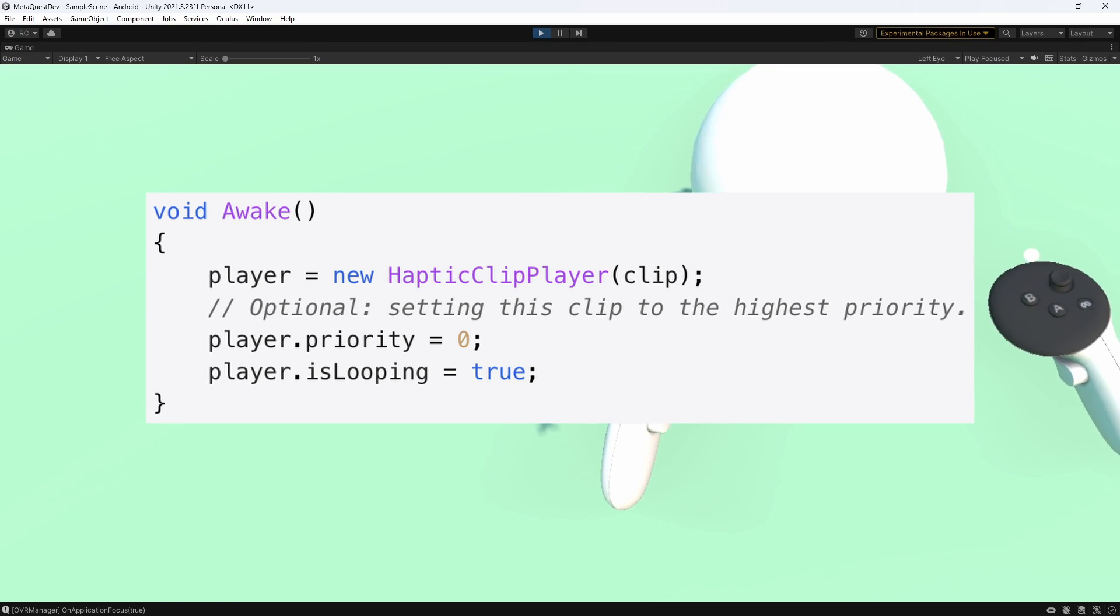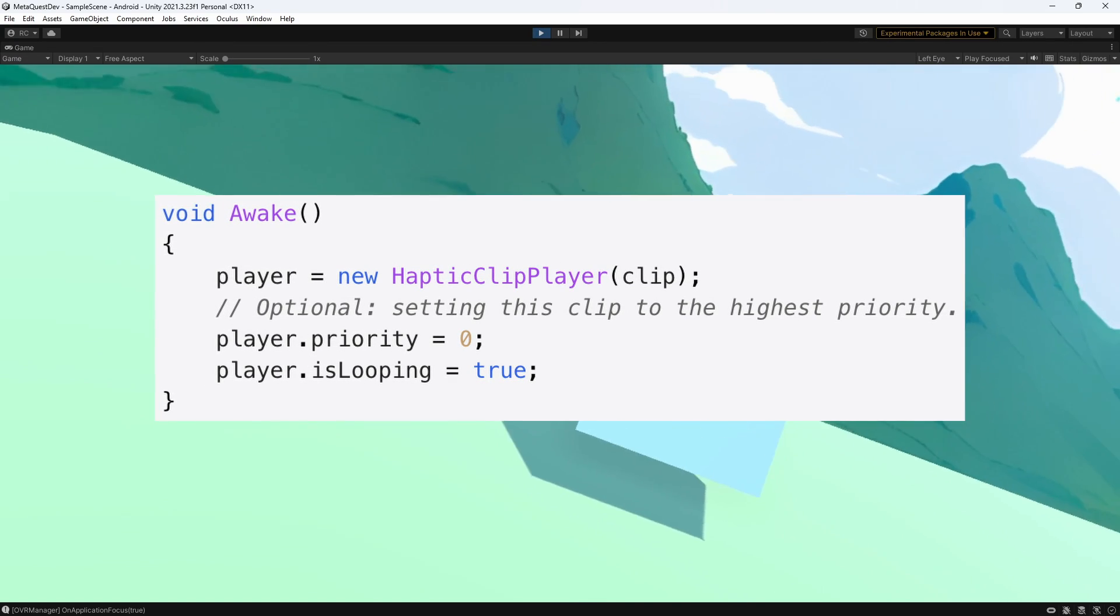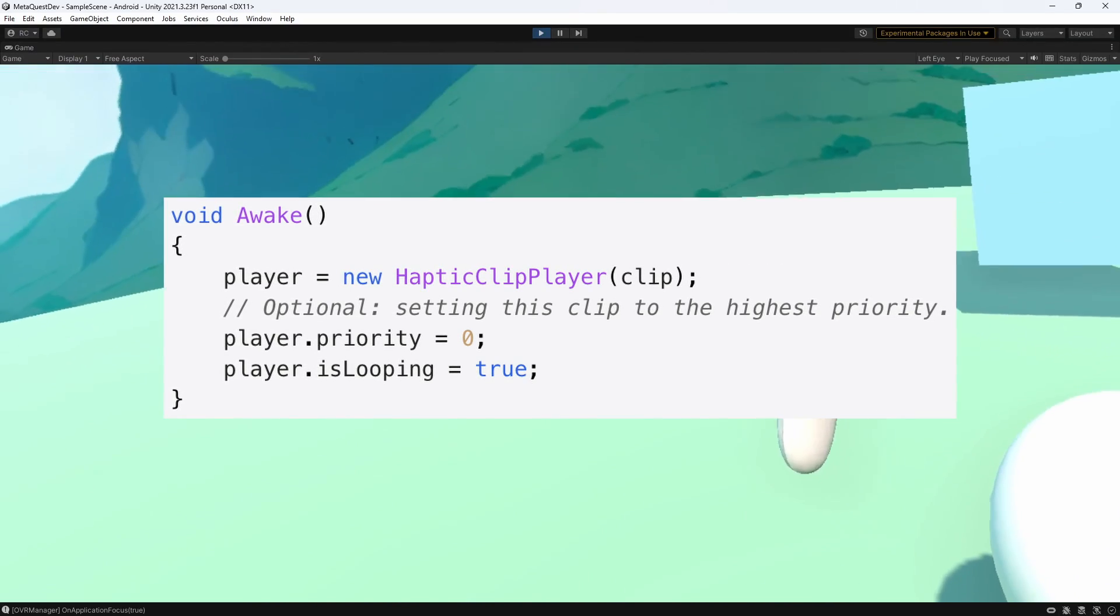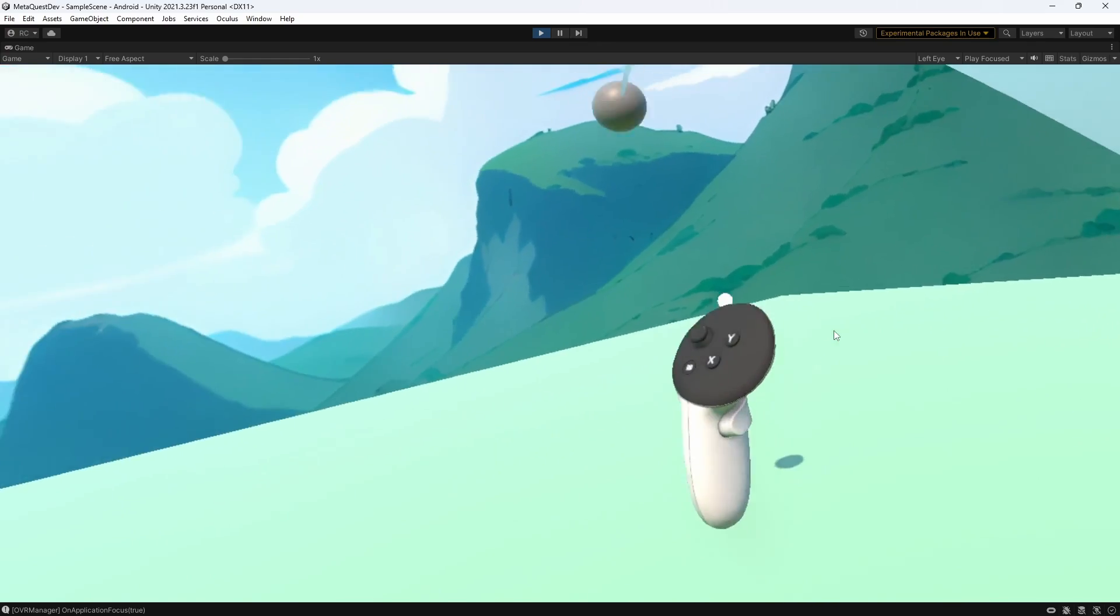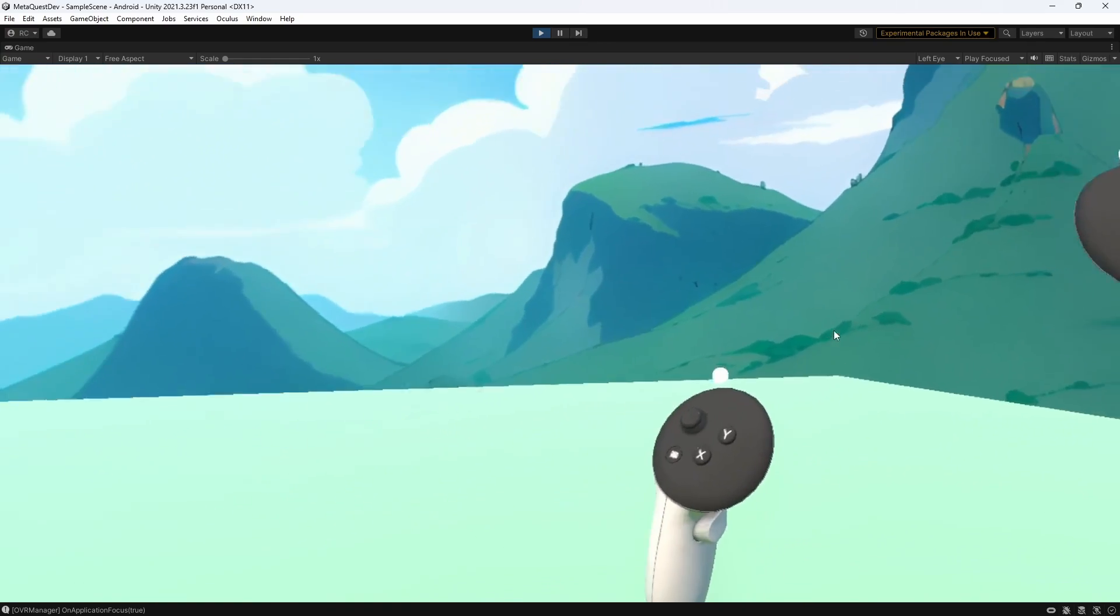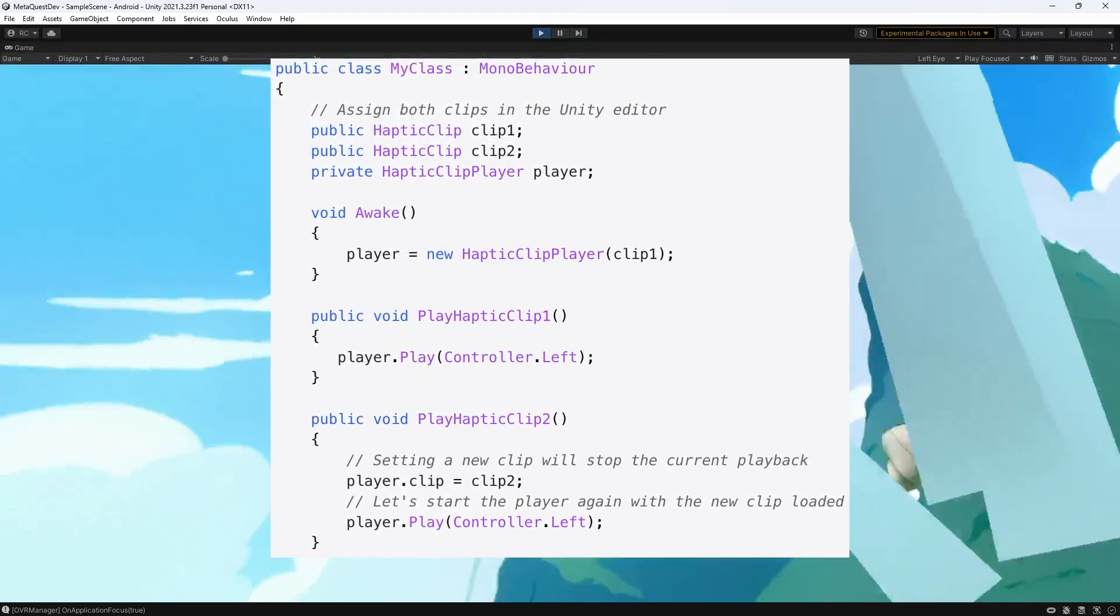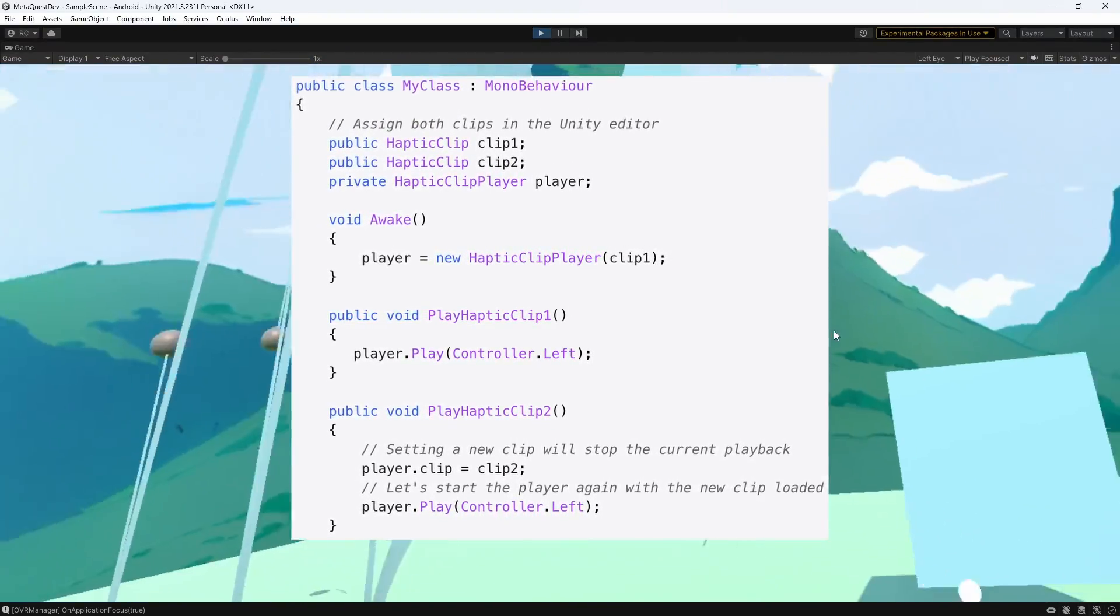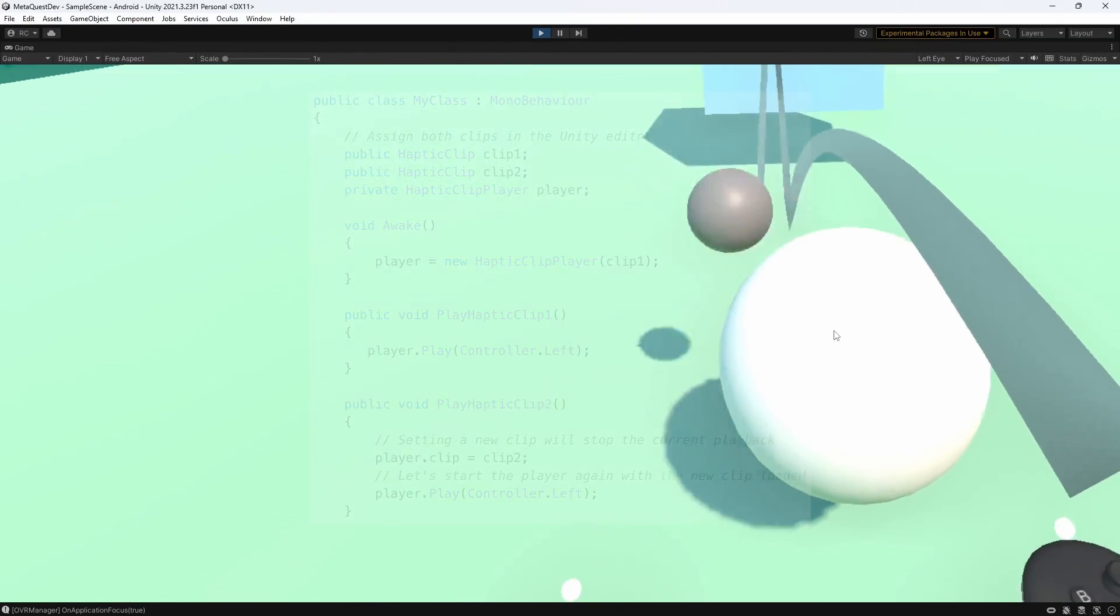This is exactly what happens in our case. The projectile interrupts our looped vibrations, and after that, the looped vibrations just continue like before. Also, if you would like to swap out the clip currently used by a player, you can use the clip setter and assign a new clip to be played back, like shown on the screen right now. If a clip is currently playing, it will be stopped by this call. Alright guys, that's it!